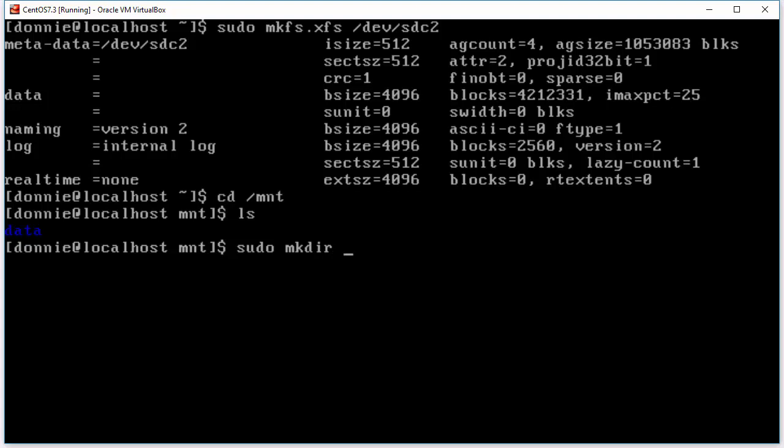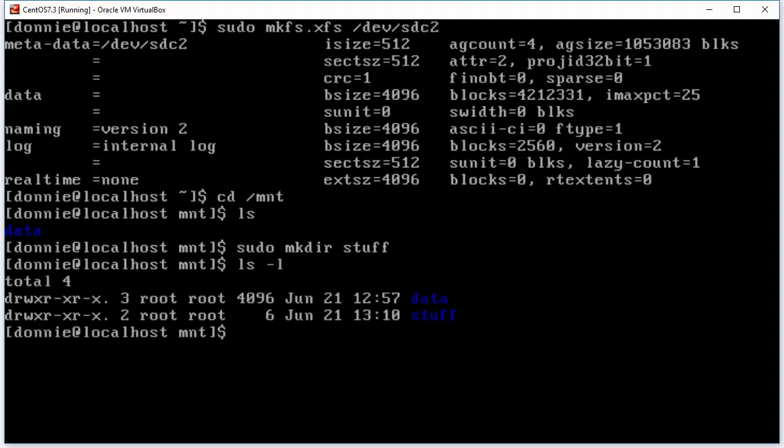And what shall we call it? Let's call it stuff. Real imaginative name there right? So there's our stuff. And we'll do sudo mount dev sdc2 mnt stuff.